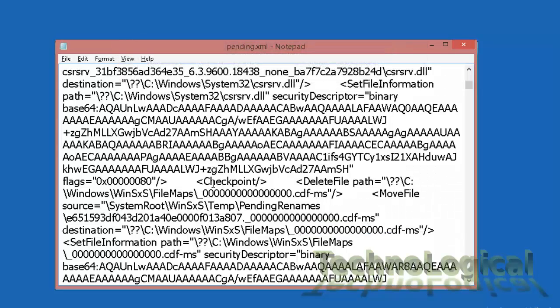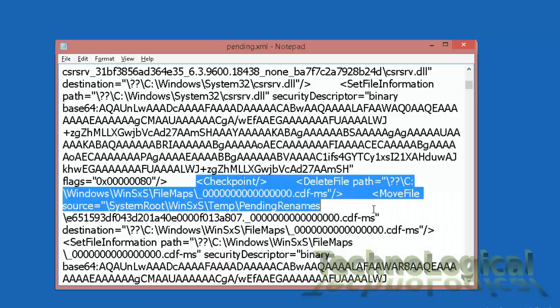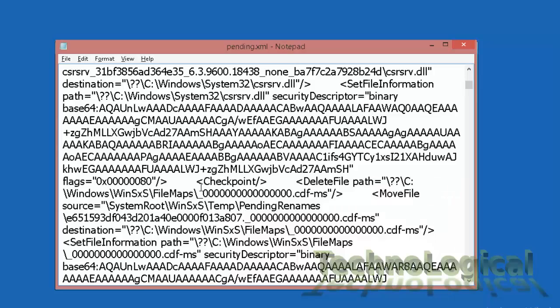Now be careful while deleting anything. Delete only checkpoint, delete file path, and move file source sections. So let me show you.